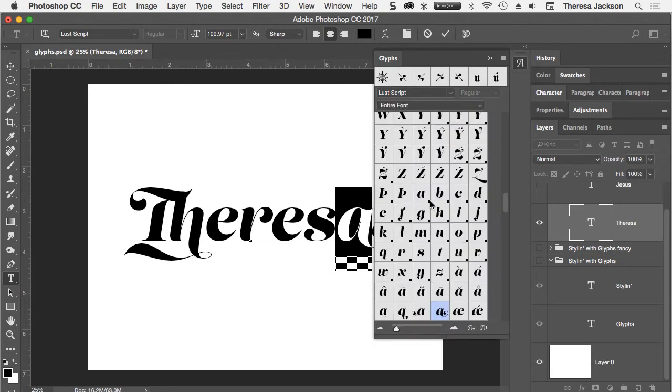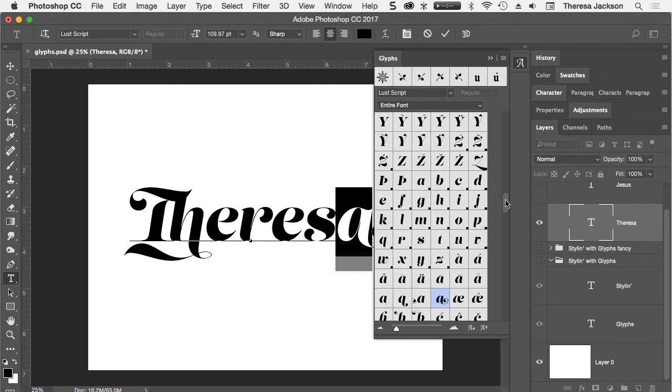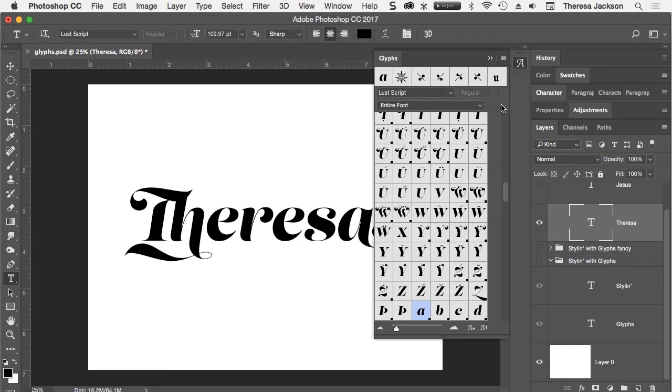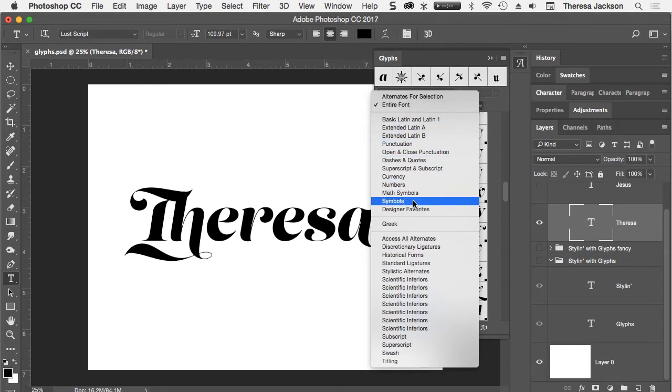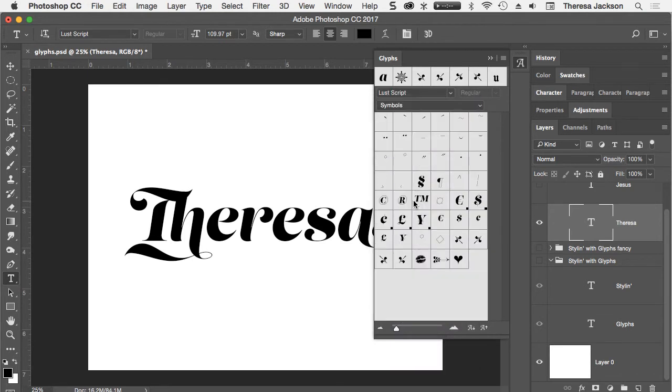Everywhere that you see one of these little boxes in the corner lets you know that there are more options available for that letter. Many fonts contain symbol type ornaments which can be found in the Glyphs panel. If you select here where it says entire font I'm going to go down to symbols.